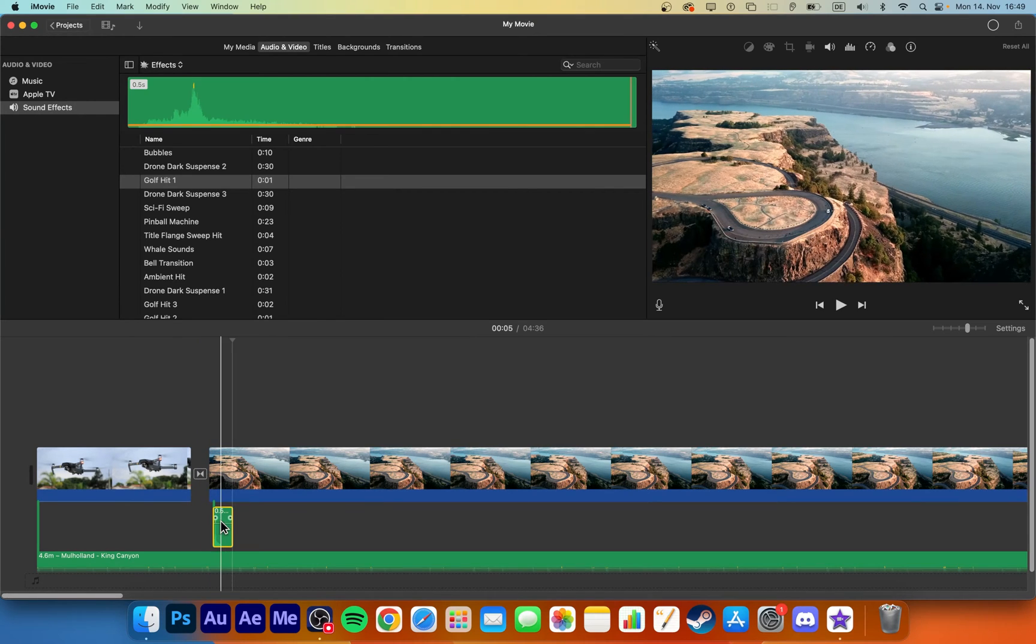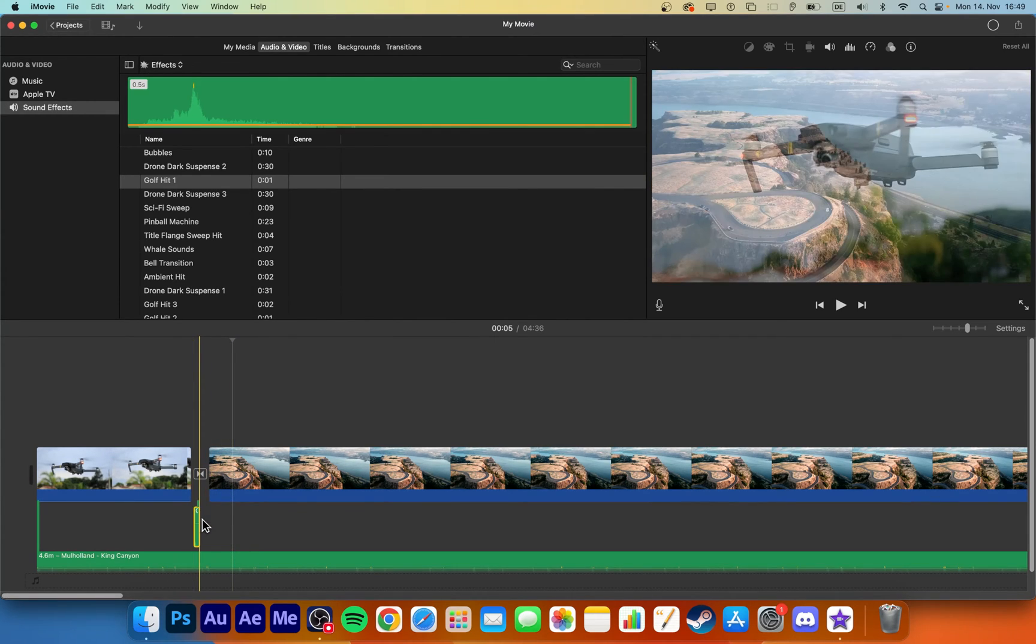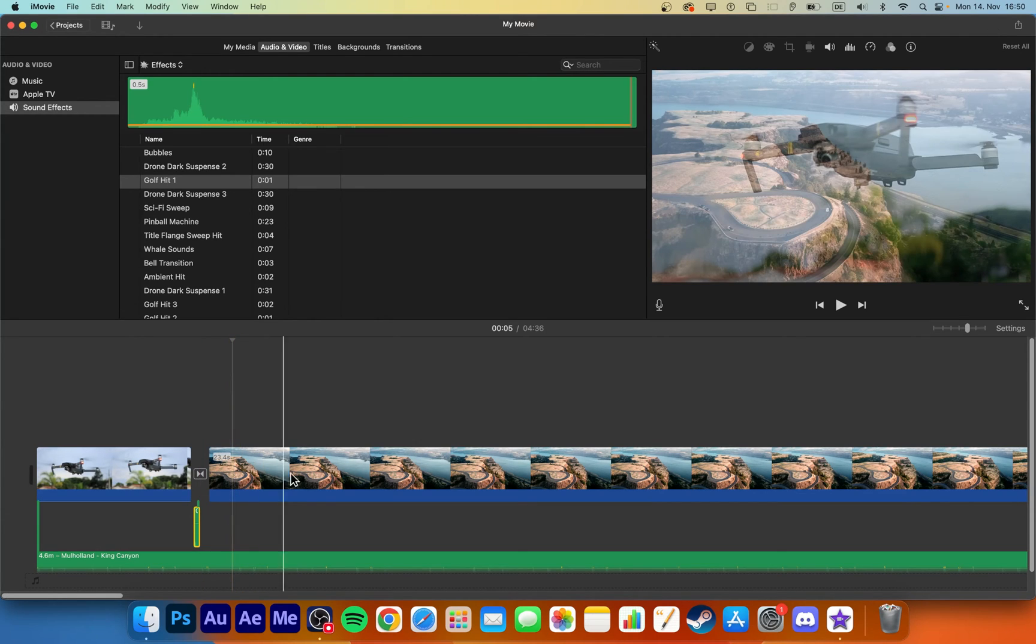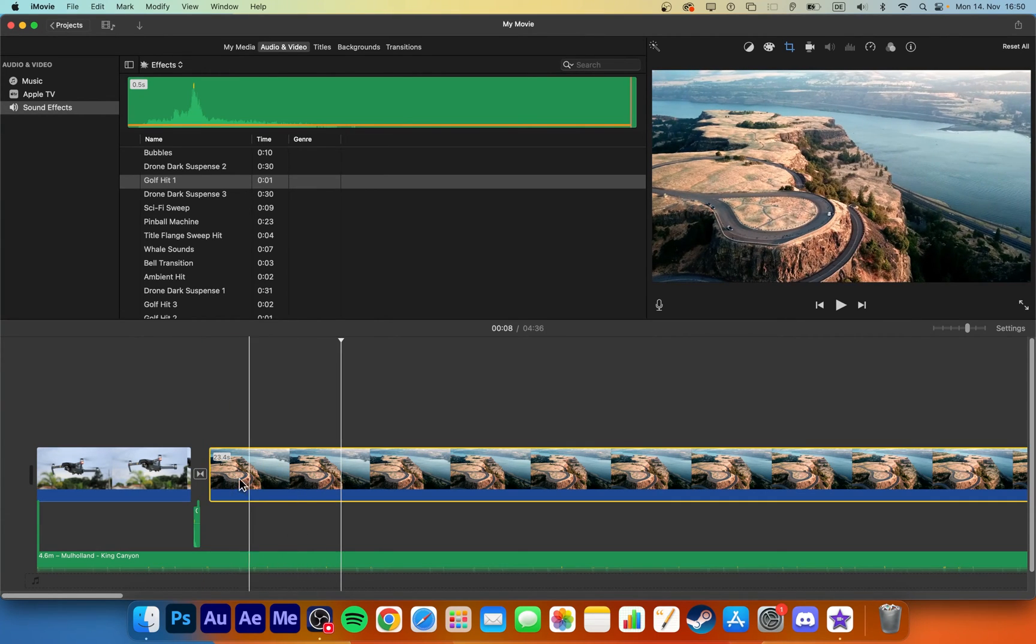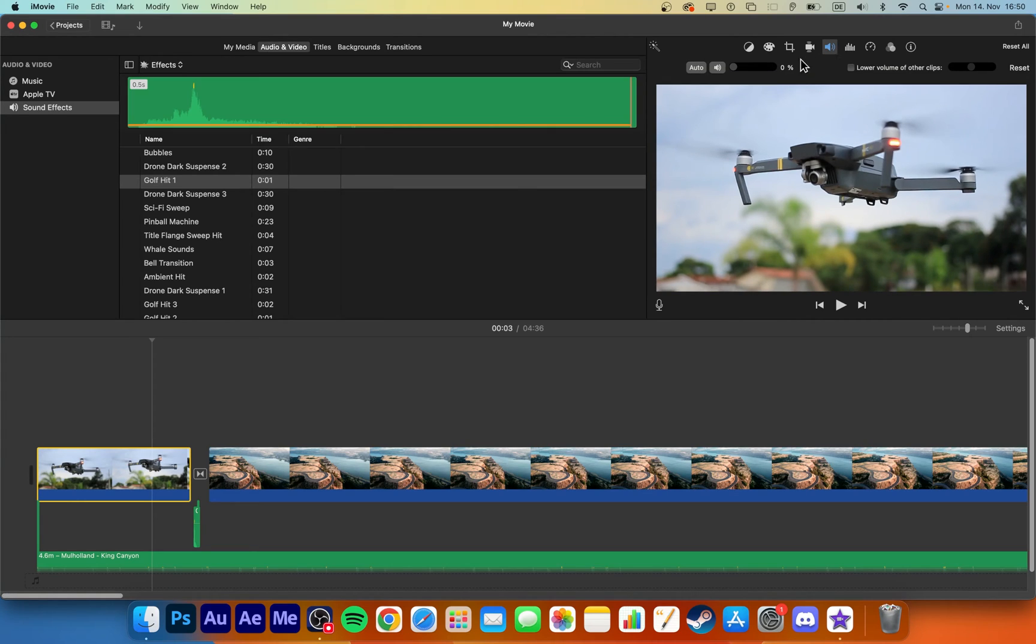After adding music to your project, you should consider adjusting the volume of your video and audio files. Select a clip and then you can adjust the volume next to the preview window on the top right.